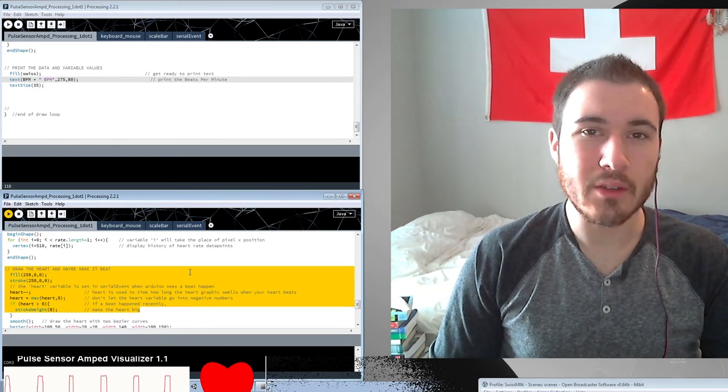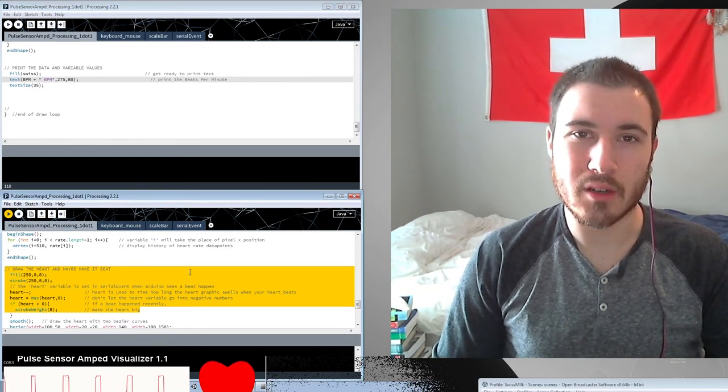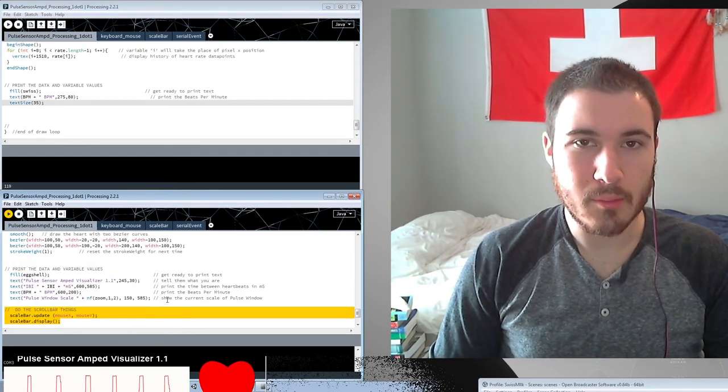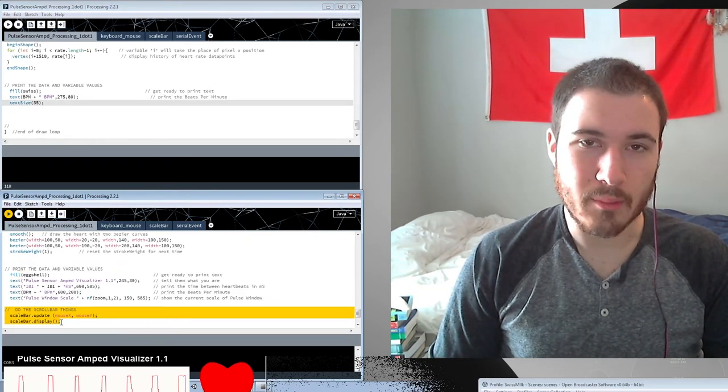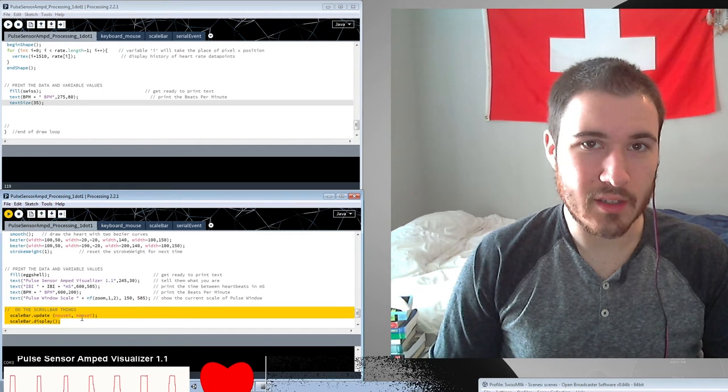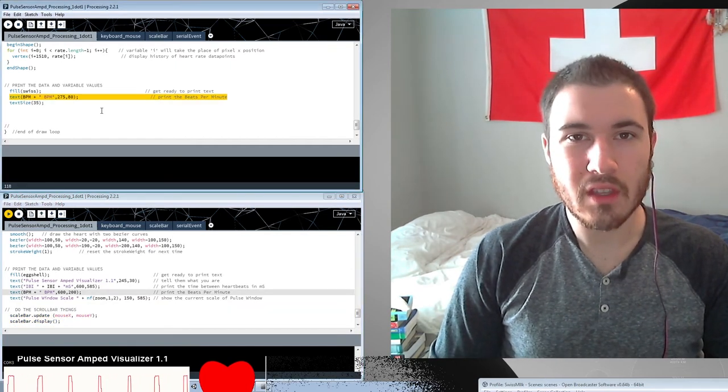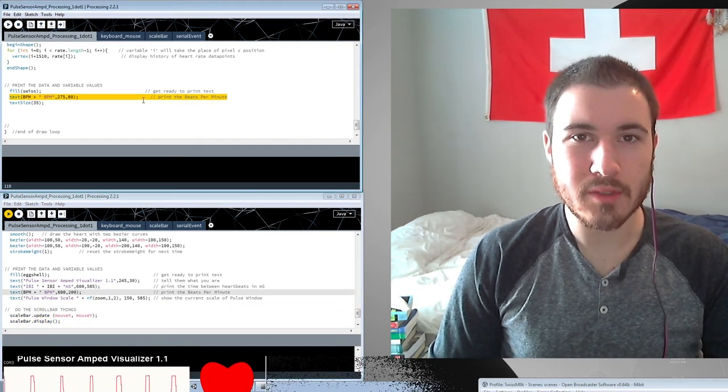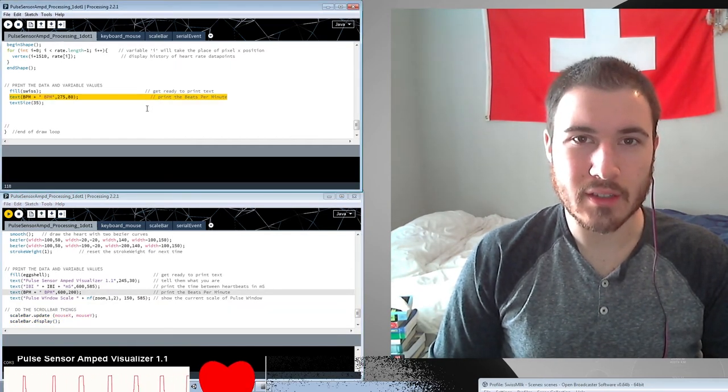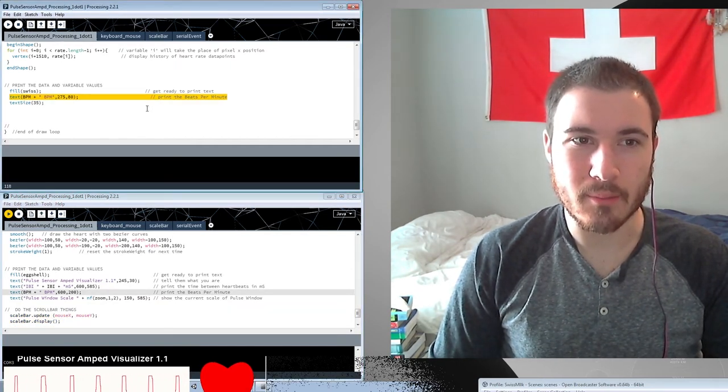I also changed the location of the BPM display and the BPM number output. Here's where I changed the stroke color. You can also change the line thickness if you want. In my code, I completely removed the beating heart effect. You might notice once again that my code does not contain the scroll bar effects.